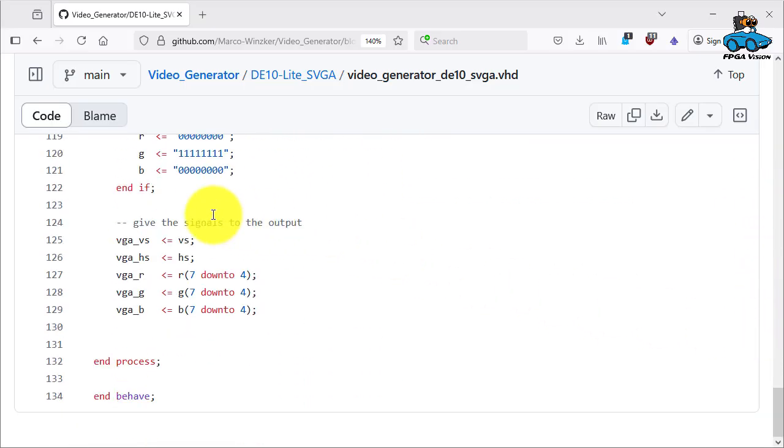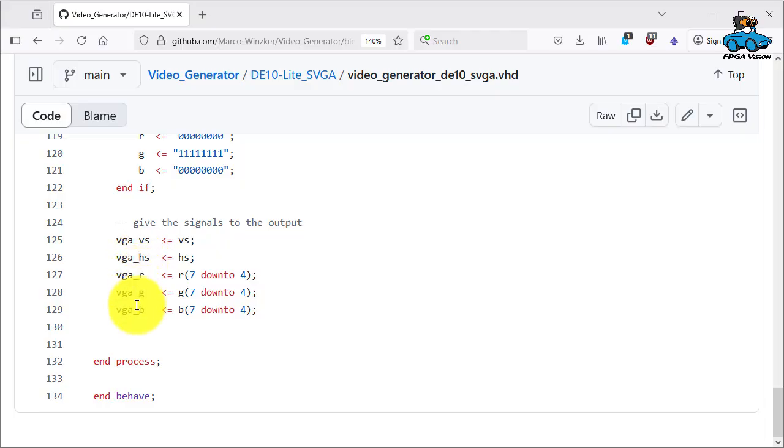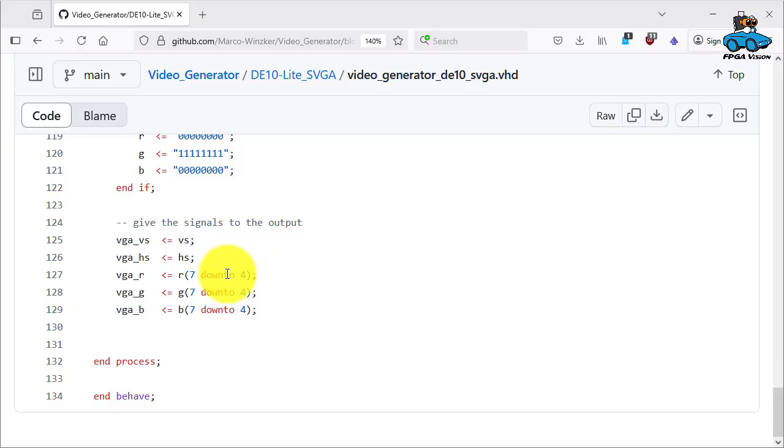You see here the output for the video signal. So vertical sync, horizontal sync. There is no data enable and the red, green, blue values are only 4 bits which is okay. Still a good resolution for experiments. So we only take the top 4 bits of our internal red, green, blue values.